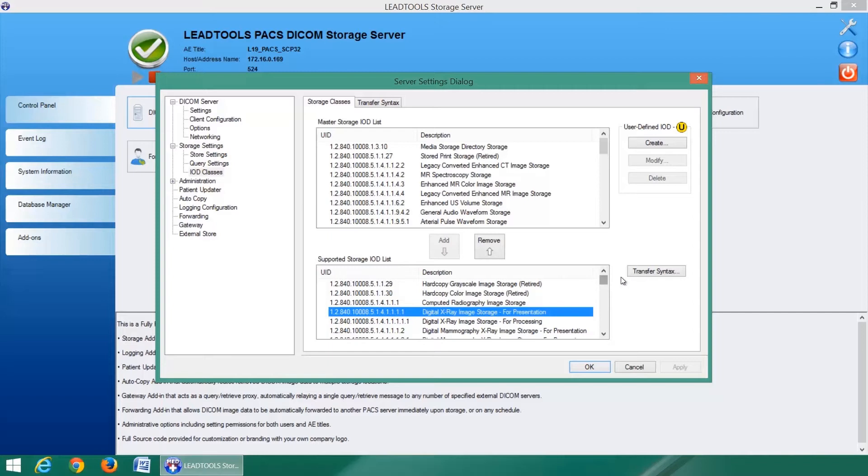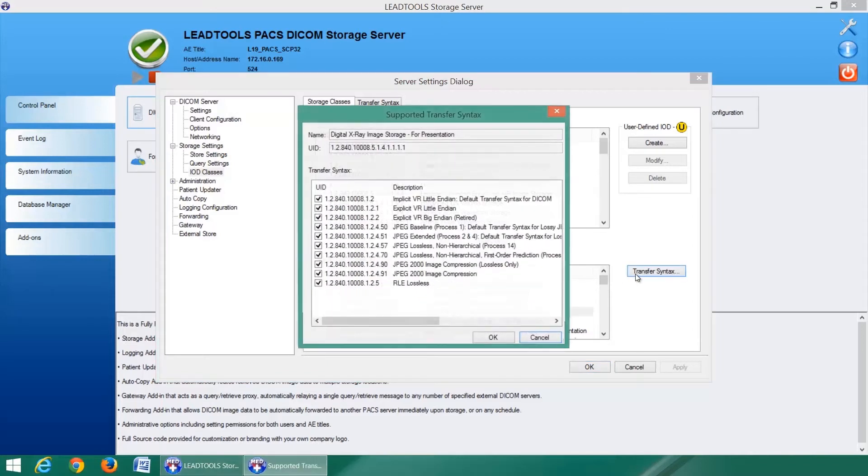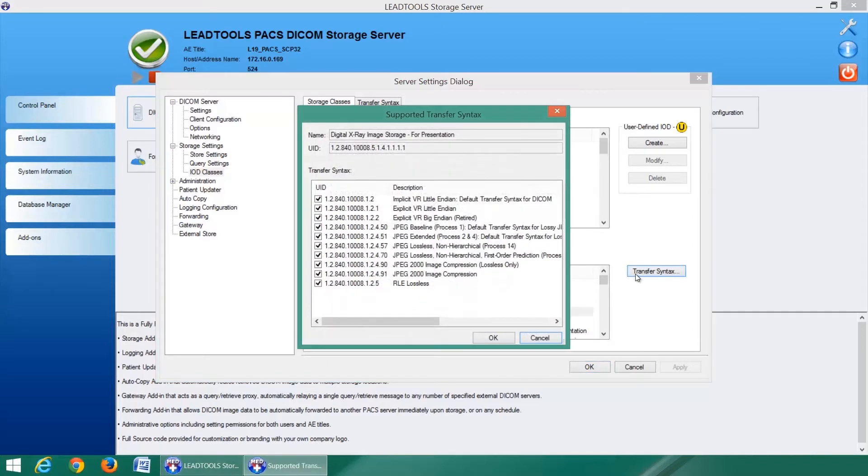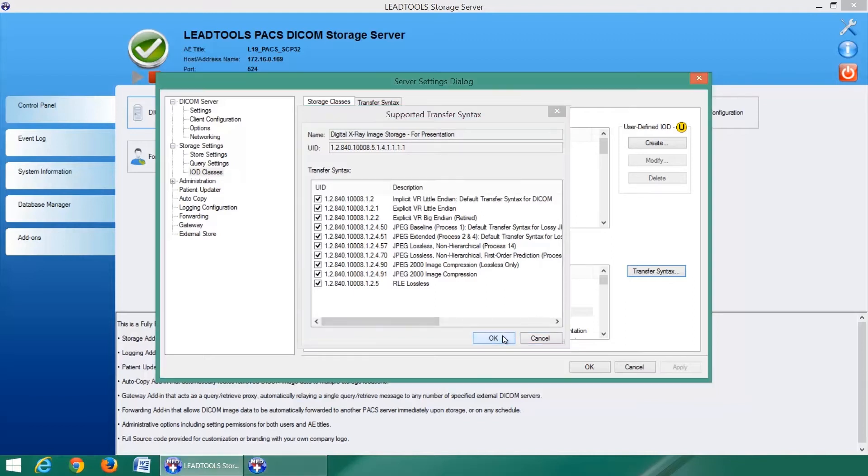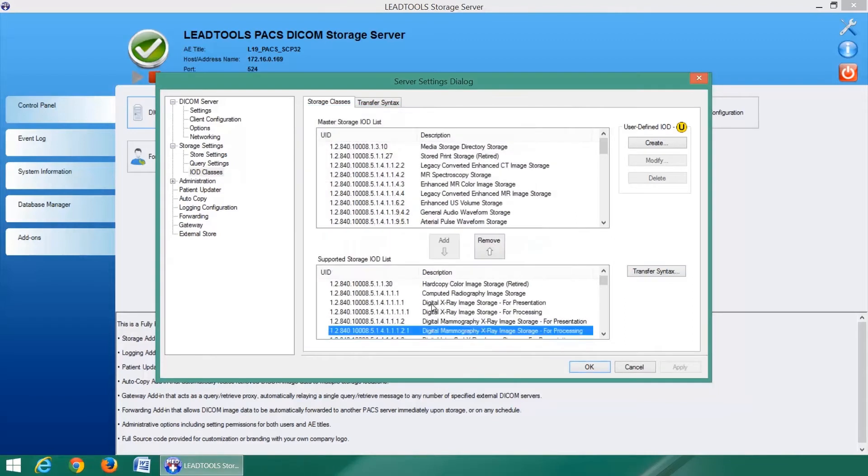This is useful in large practices and hospitals with multiple storage servers designated for specific modalities or departments.